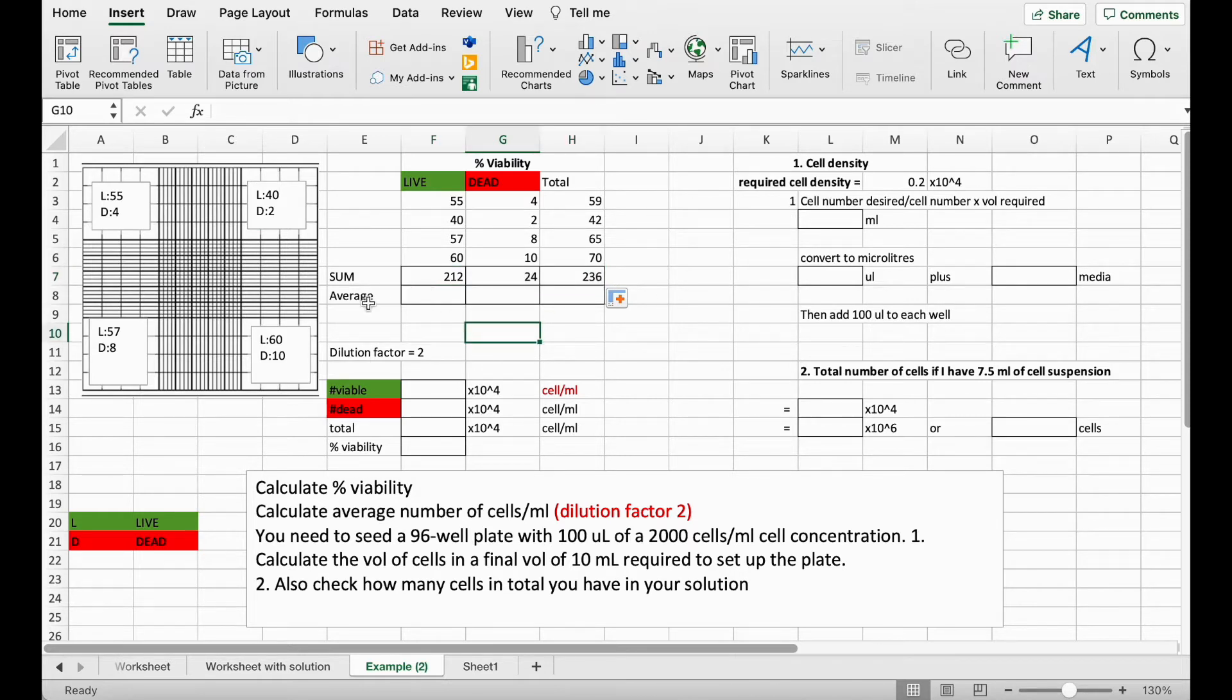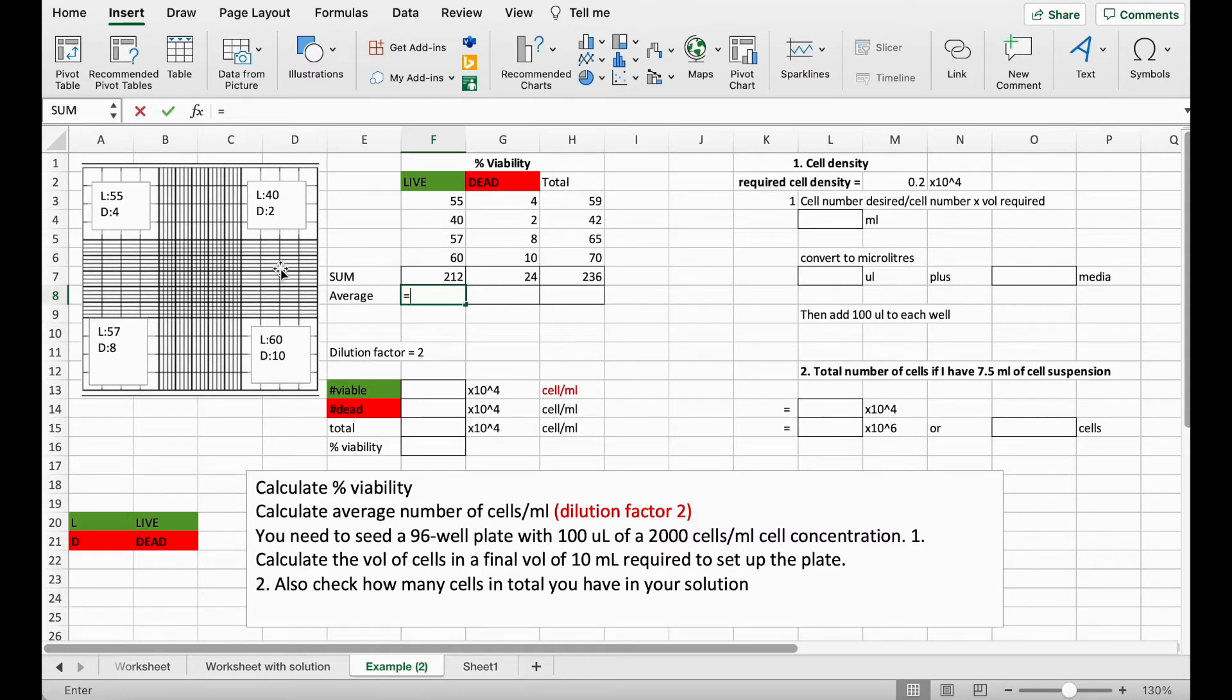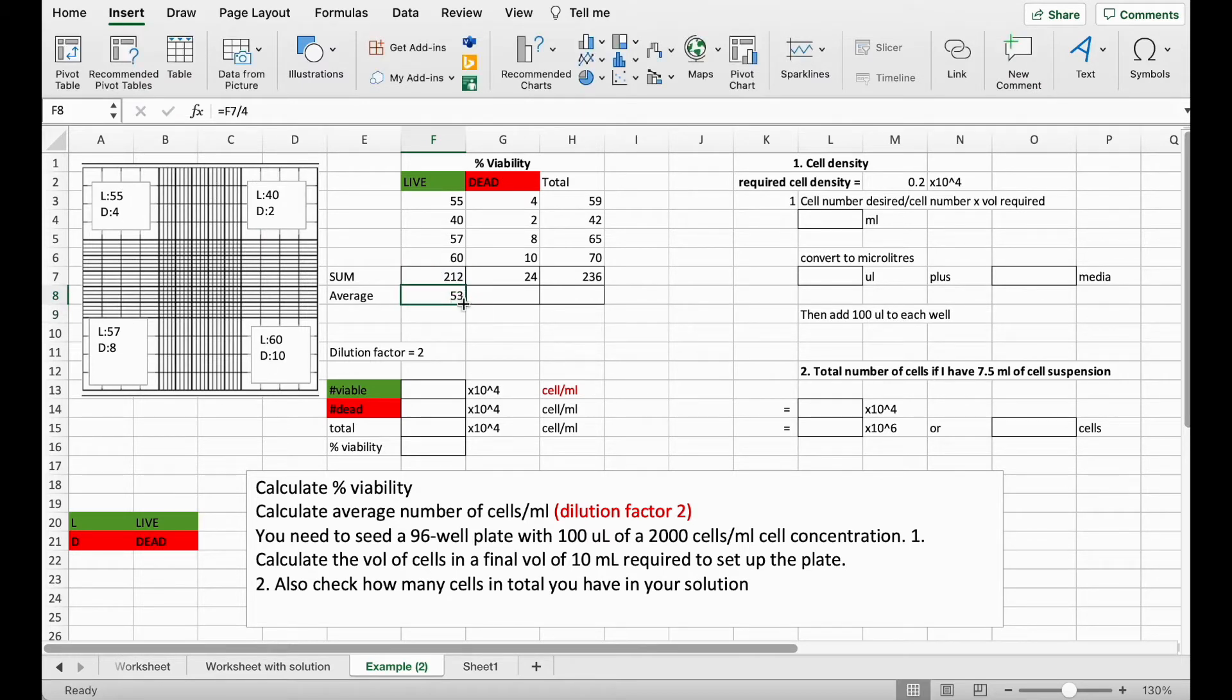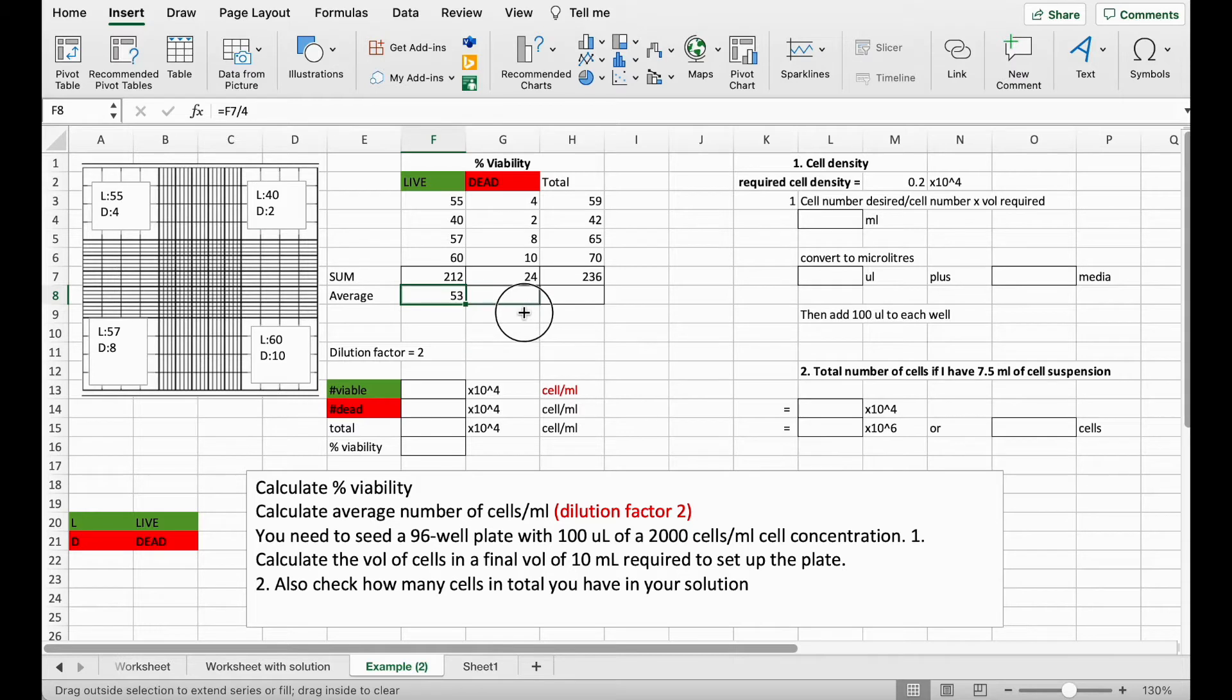And then the next thing to do is get the average number of cells that we counted per corner. So to do this we're going to divide the sum by four because we counted four times. And again do the same for the dead and the total.